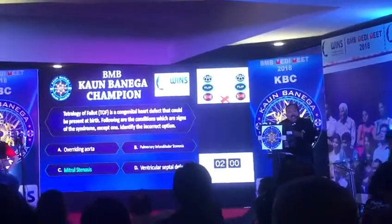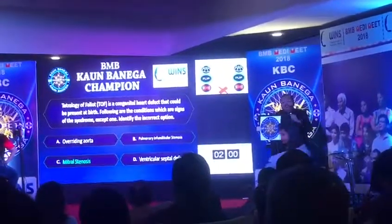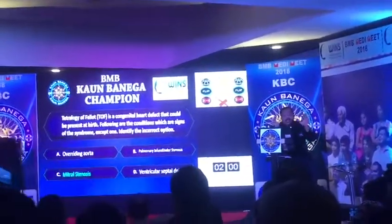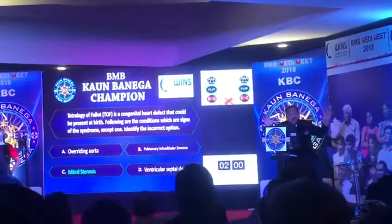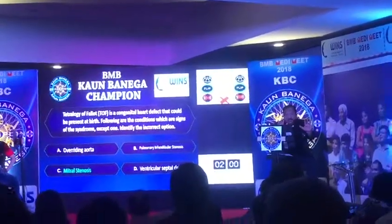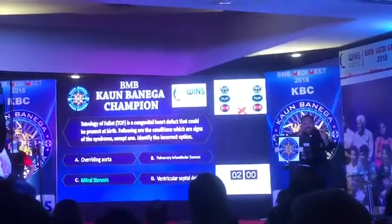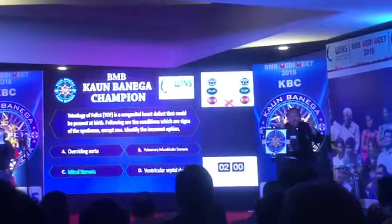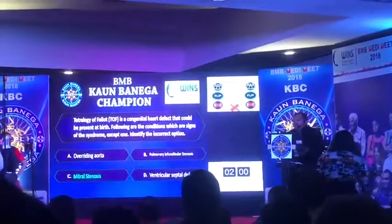दोनों टीम, और अब यहाँ पर हम लेते हैं एक छोटा सा break। आप कहीं मत जाइए, smart seat पर ही रहें। हम बहुत जल्द वापस आ रहे हैं - KBC के लिए।